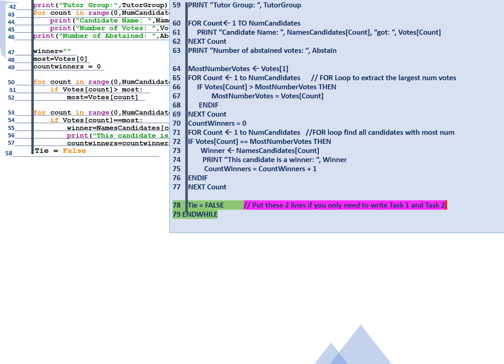If one of the candidates has more votes then most number of votes is equal to that more votes, end if, next count. In line 69 then line 70 we have count winners. So we want to see how many of those candidates had the most number of votes. So in line 71 for count is from one to number of candidates. If the votes count, so the votes that that candidate got, is equal to the most number of votes then he's a winner. So winner becomes names candidate of count and print the winner is winner. Count winners is equal to count winners plus one. We need to know how many people won just in case there's a tie. Line 76 end if, line 77 next count.